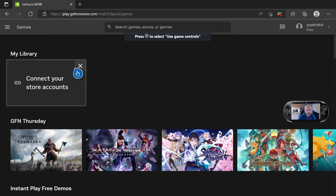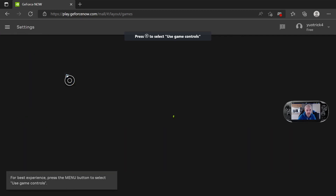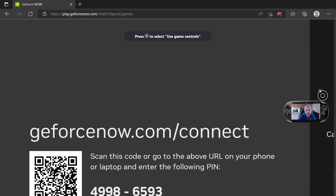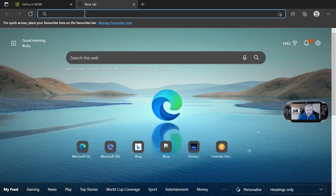Make an account, sign up for GeForce Now. Once you've done that, it'll ask you to connect accounts. Go to Epic Games, and then you'll have to go to geforce.com/connect. Open up another page and you'll need to put that code in there as well. I'm going to put the address in now.